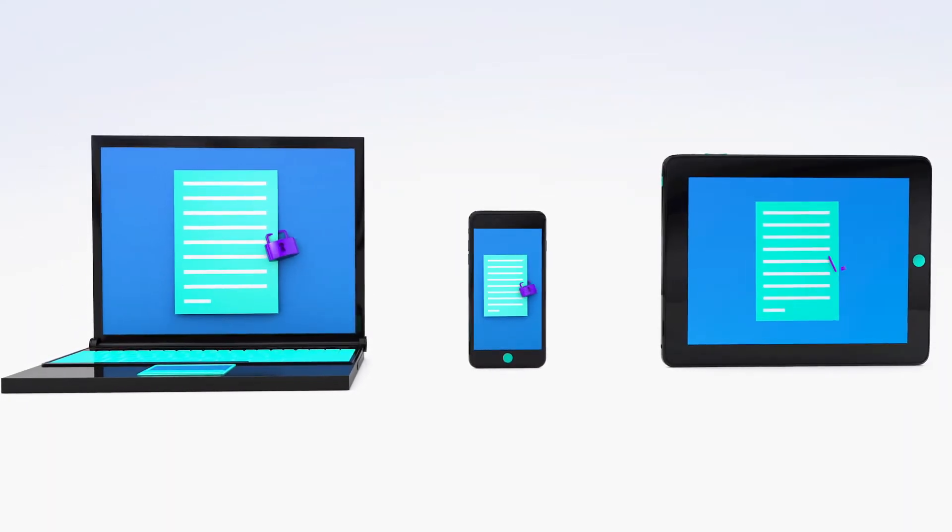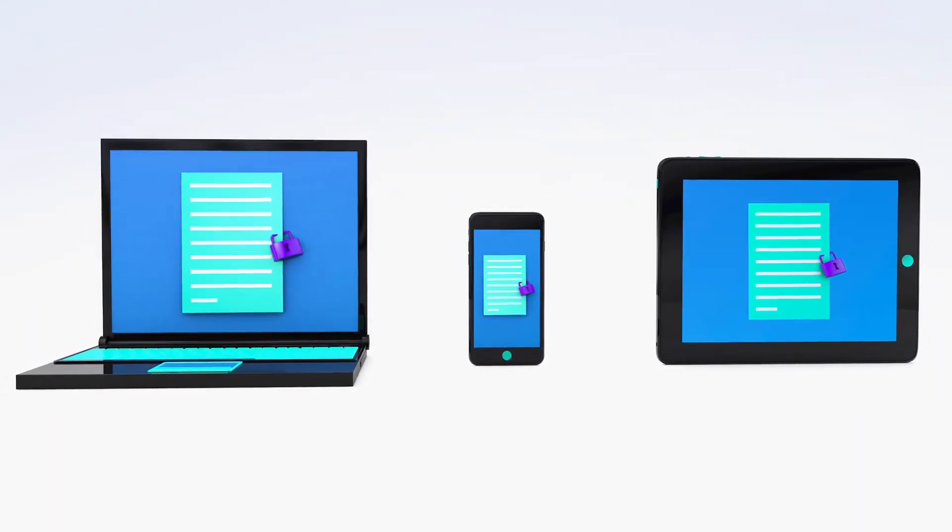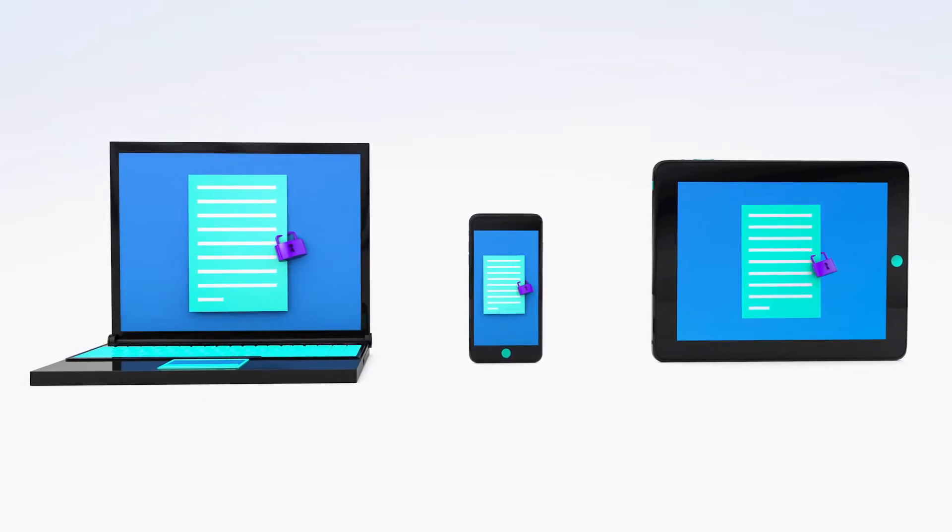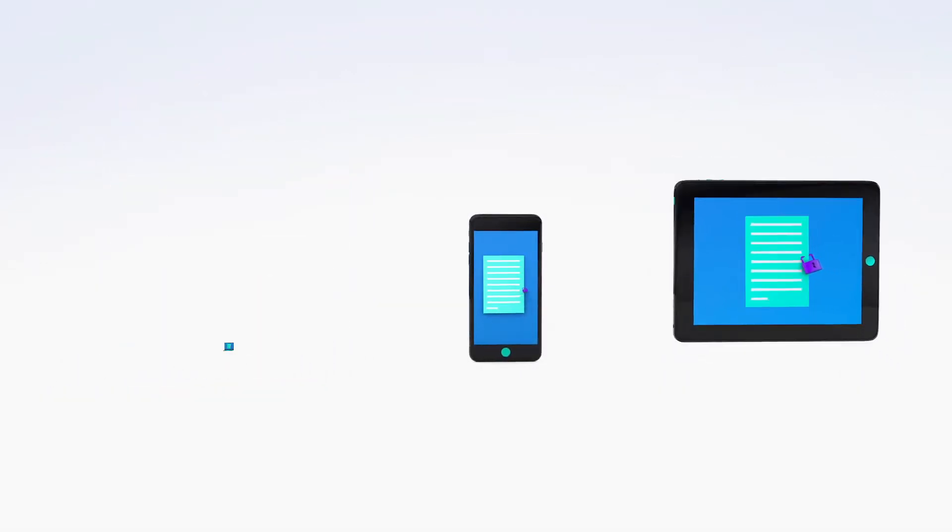Instant access to content means authorized staff can view and update records at the same time through multiple devices.